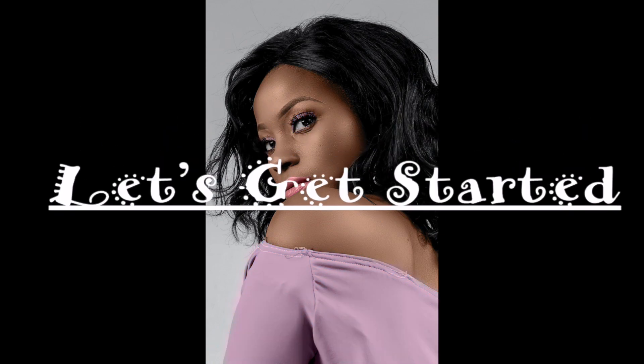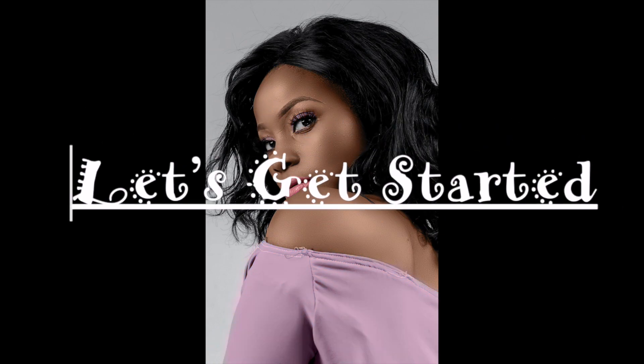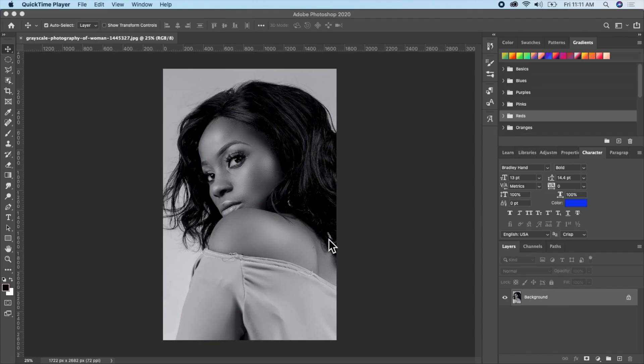Hello everyone, welcome back to my channel. In today's Photoshop tutorial, we'll be transforming a black and white photo into a beautiful color photo. So let's get started — I have the picture right here in Photoshop.